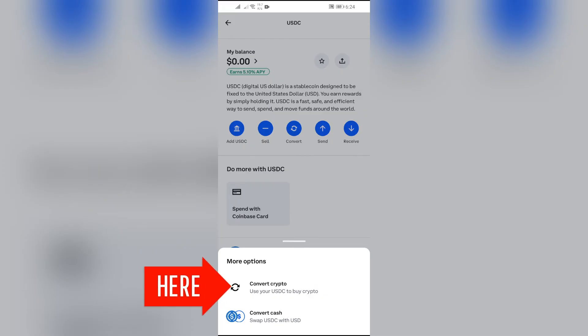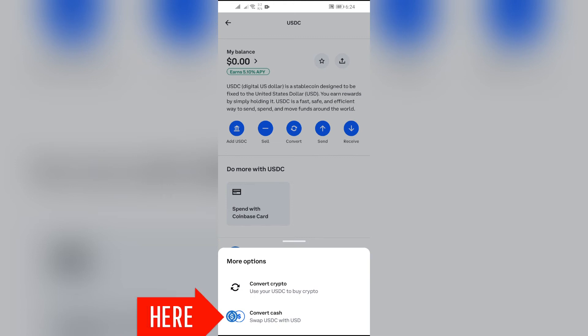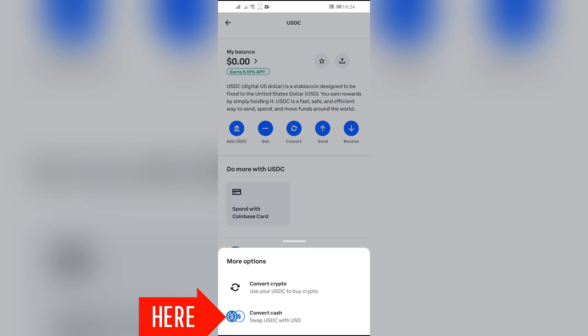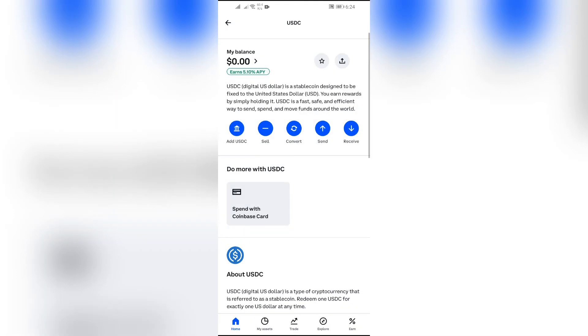First one is convert crypto. It can be used to convert USDC to any other crypto. And the other one is convert to cash. It will convert USDC to USD. You just simply have to select the second option.